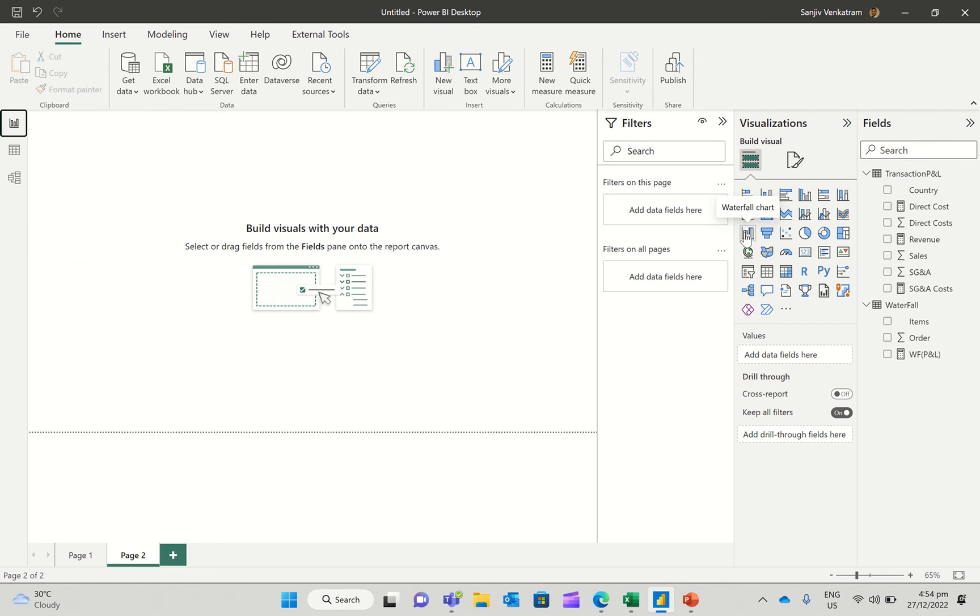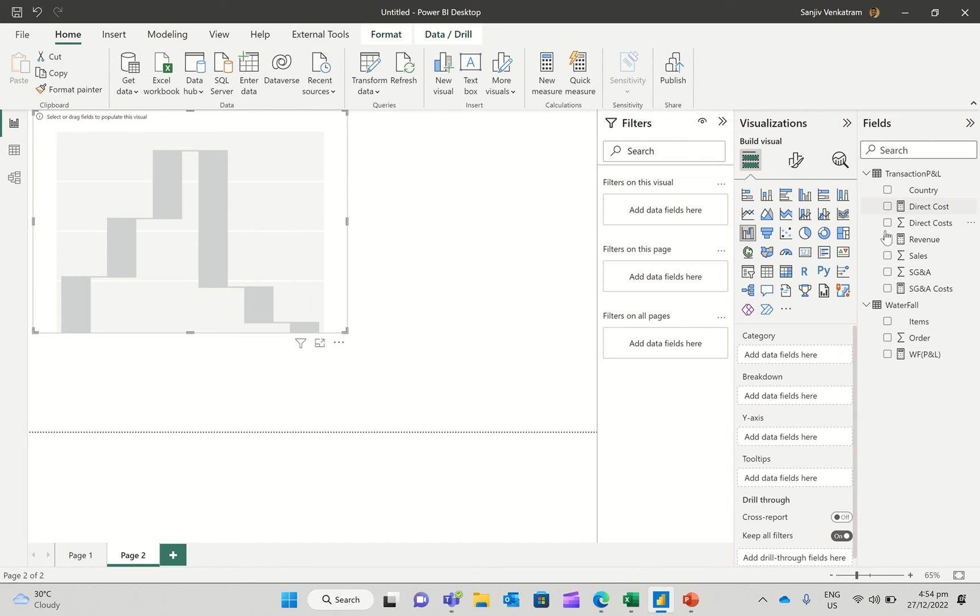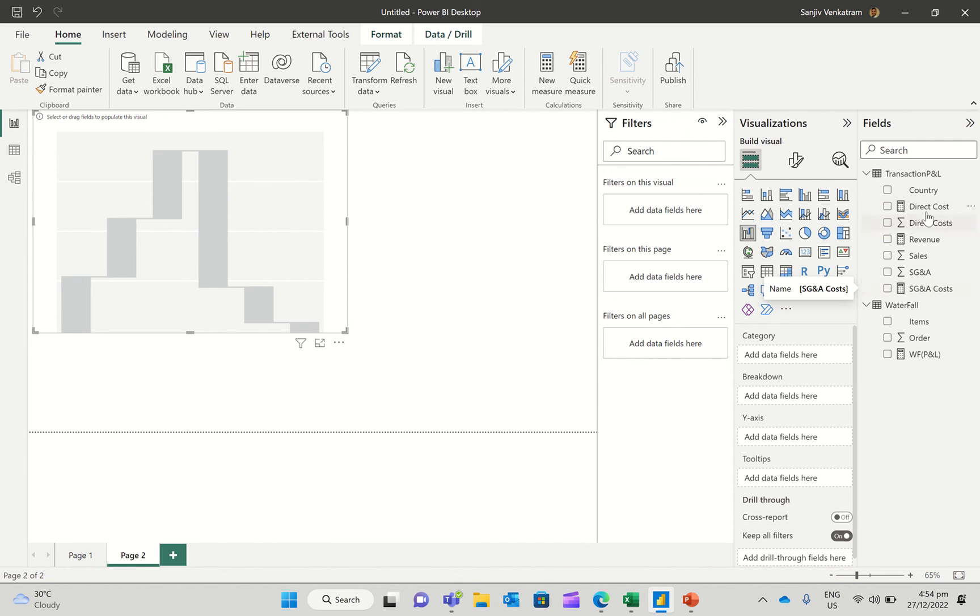Now if I were to use a waterfall chart straight up, I'll not be able to create that chart, because if I were to click on, it's asking me for the category. So direct cost and SG&A costs are basically categories. I won't exactly be able to break it down.